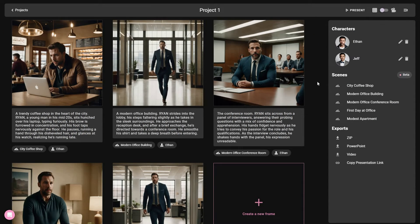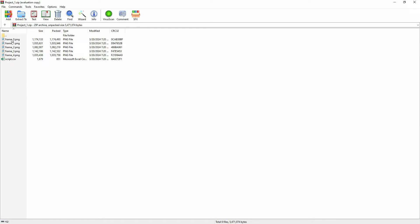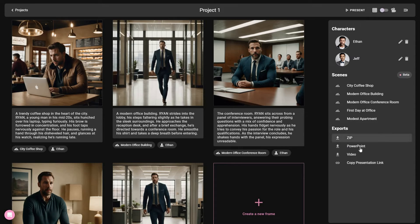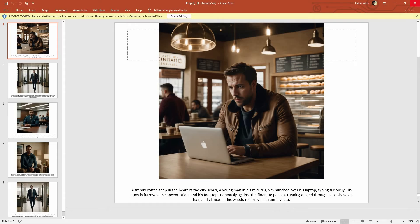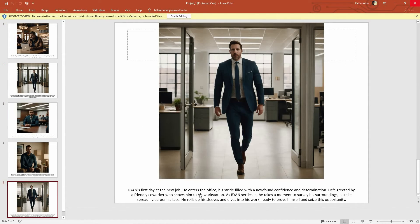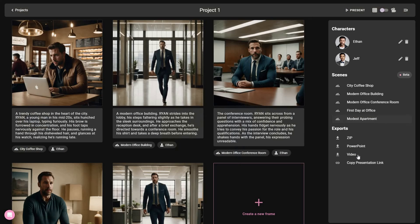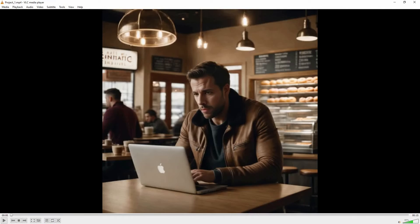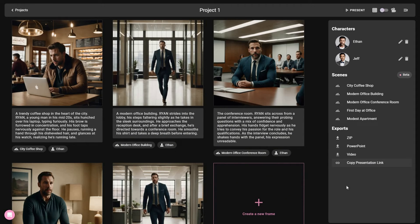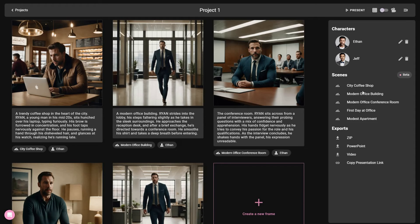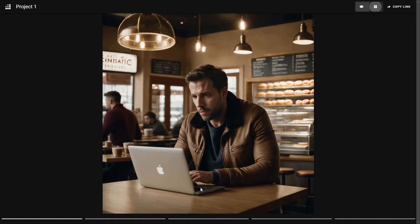Once your story is completely ready, you can export it as a zip file containing all of the images and the script. You can also export your story as a PowerPoint file — here is how it looks with images and the script text. You can also export as a video file. Additionally, you can copy the presentation link — opening the link redirects you to a landing page where you can also change the view.